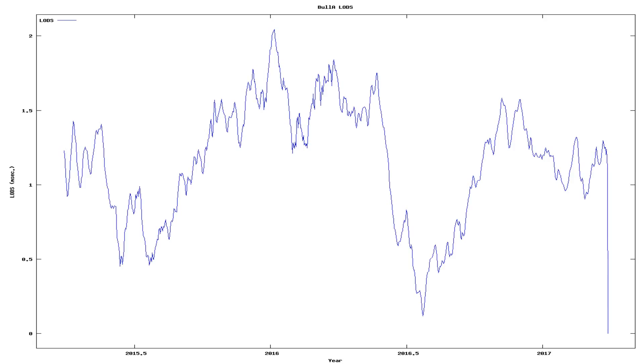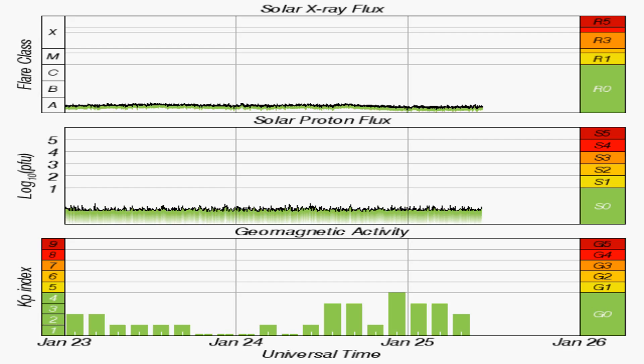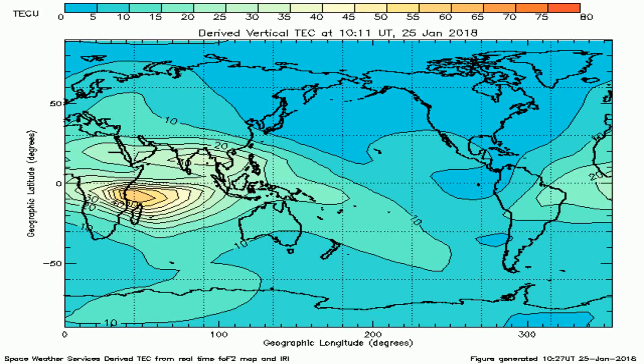Now we see changes in the speed of the rotation of the Earth, along with solar X-ray flux, solar proton flux, geomagnetic disturbances, and another graph of total electron content across the Earth.